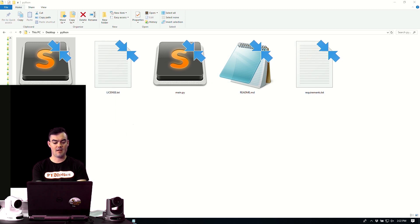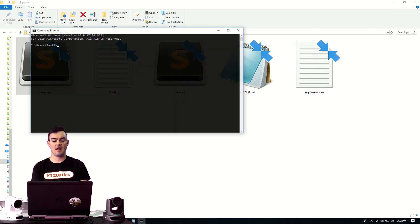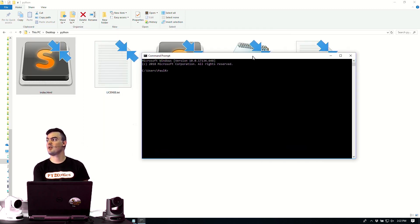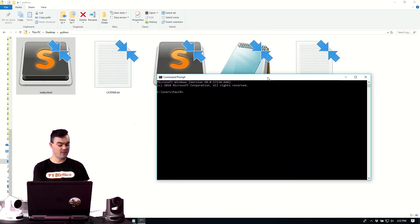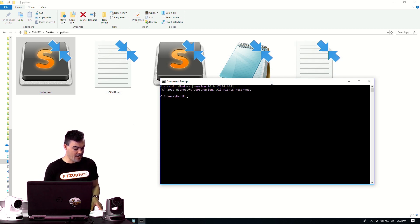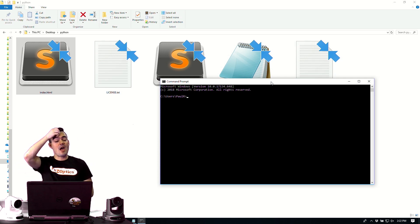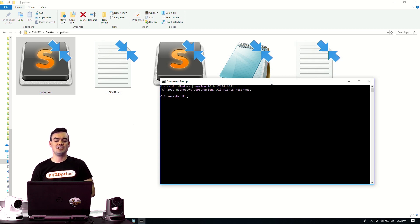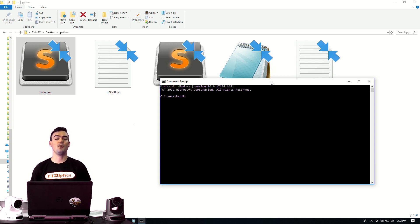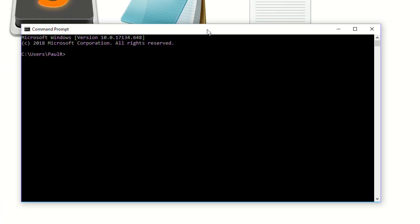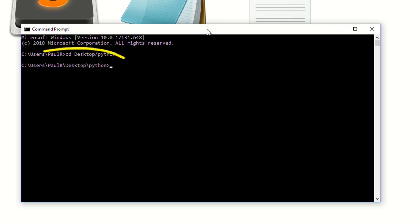I'm going to put command prompt right over here. So the first thing we need to do is point our command prompt to the correct destination for our project. Now I have the folders of this destination right on my desktop. So I have it in a folder called Python. So I just simply need to type in CD desktop. I'll do a capital D just for the heck of it. desktop slash Python. Now you can see that we've changed the destination in which we are calling our command prompt to.